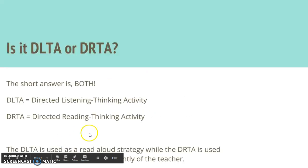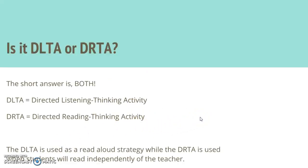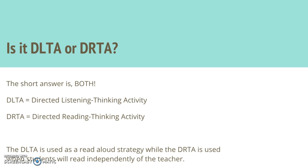So, DLTA or DRTA, which is which? Directed Listening Thinking Activity or Directed Reading and Thinking Activity? So, you're going to be writing a DLTA and all that really means is that it would be presented by the teacher in a read aloud format instead of in a kind of questioning format that you've moved students to do more independently in a DRTA.